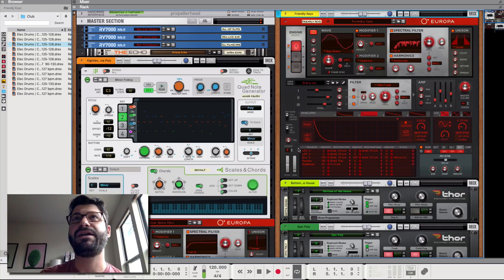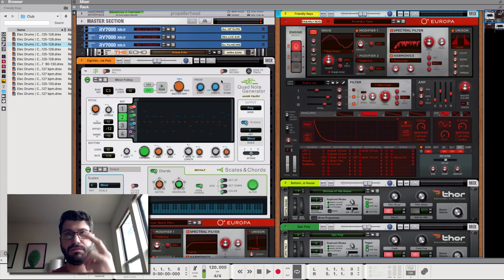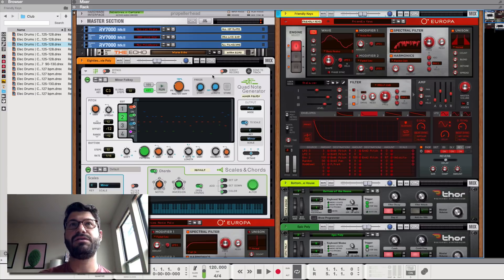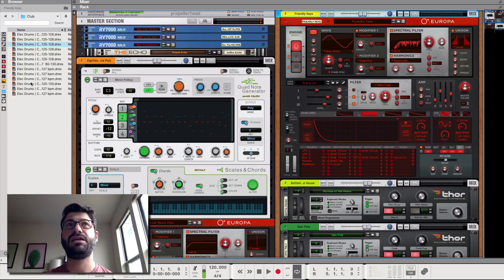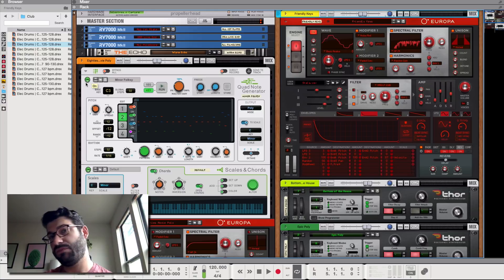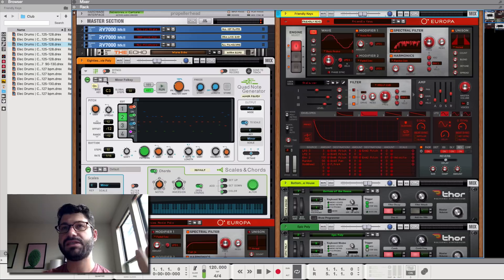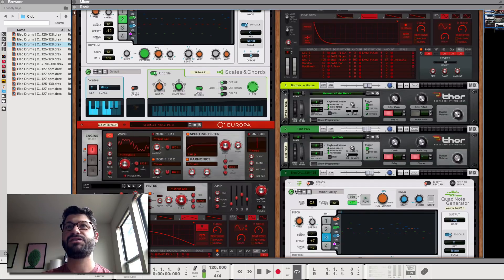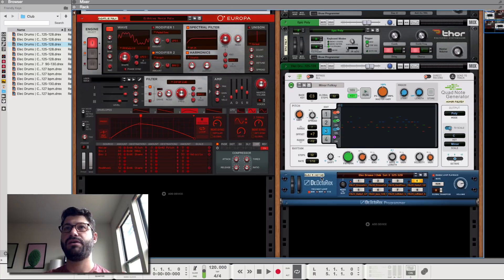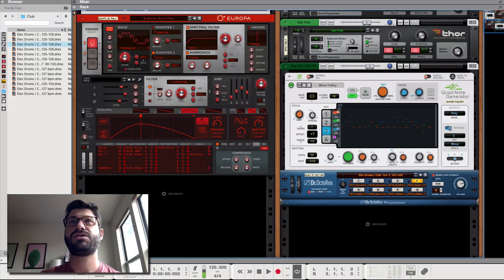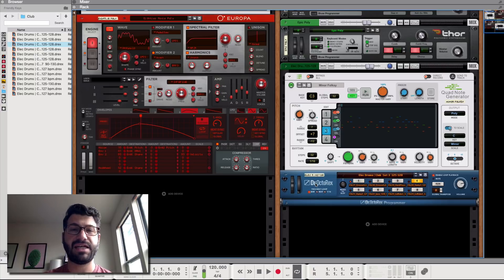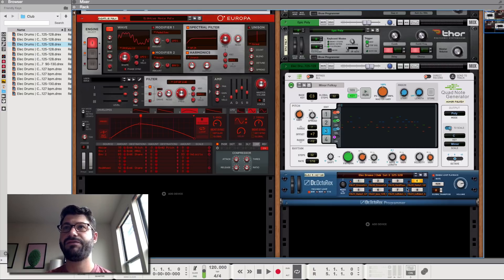Let's look at what we've got going on here. We're using two Quad Note Generators. One is controlling all of the melodic instruments, and one is controlling the drums. We've got one of just the standard Rex patches with eight different drum loops loaded in.